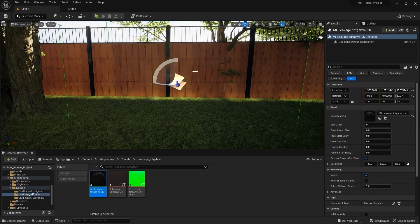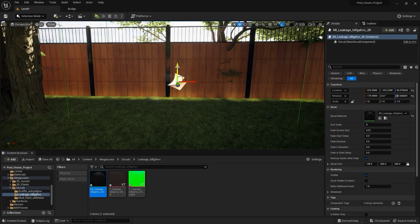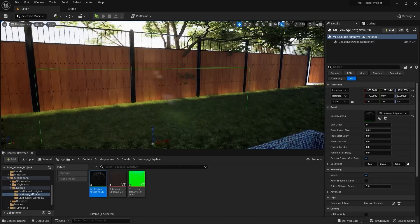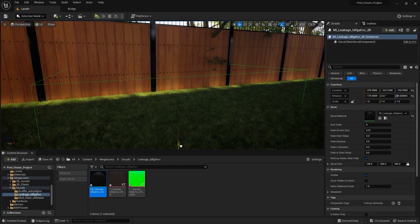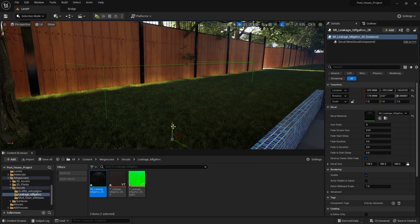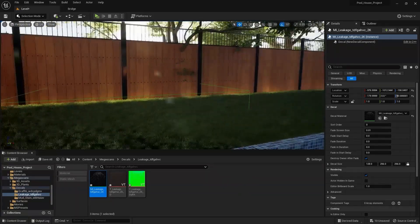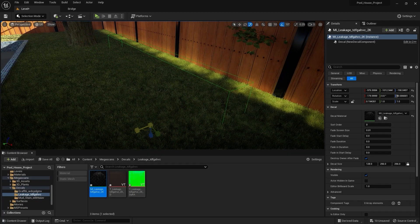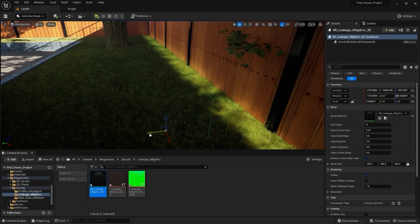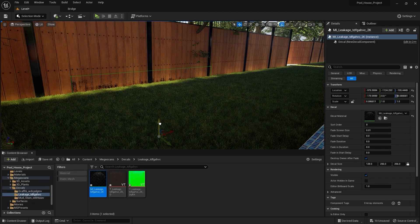Let's pull this up on z and move this on y, and let's rotate this on the x-axis by 90. I'll move this on the y-axis. Let's pull this down on the z-axis. Maybe place it here. I'll move this on the y-axis. Let's pull this up on z and place it somewhere around here.